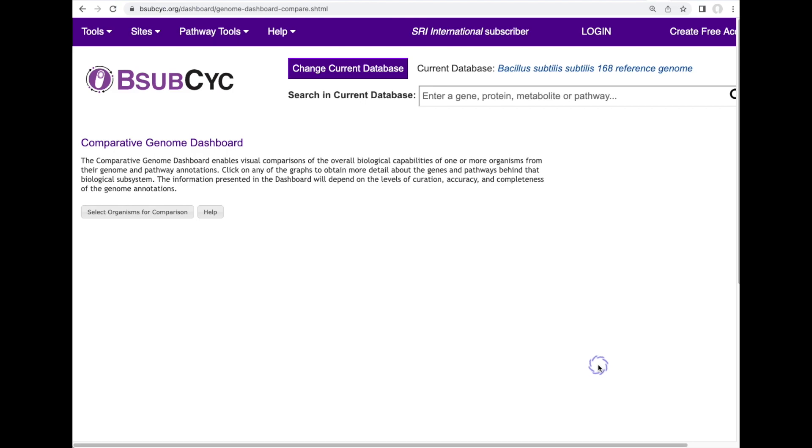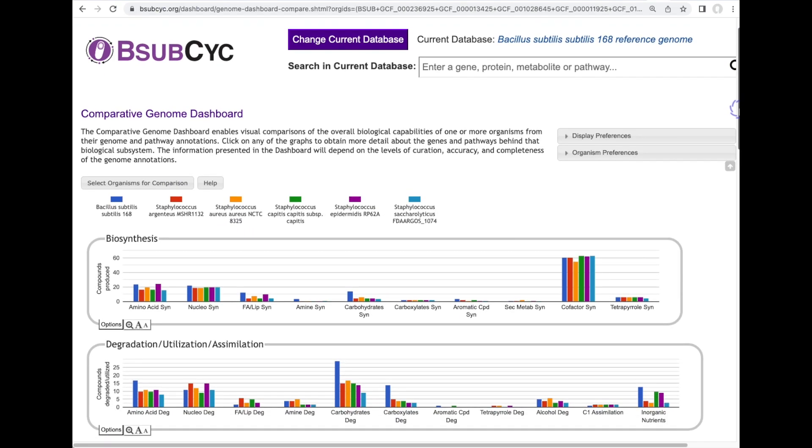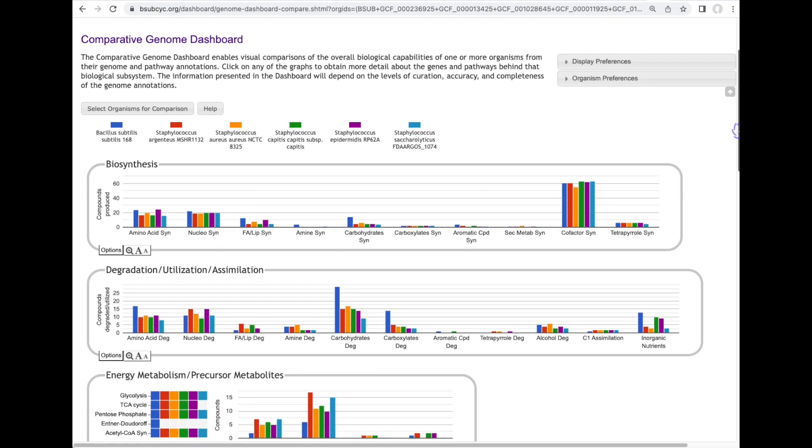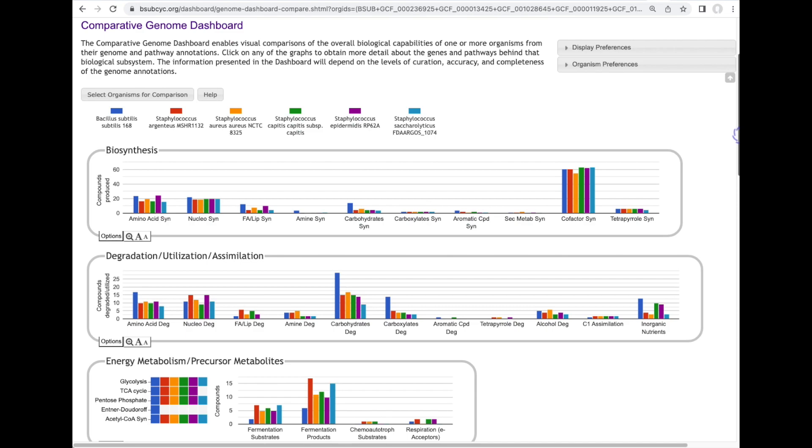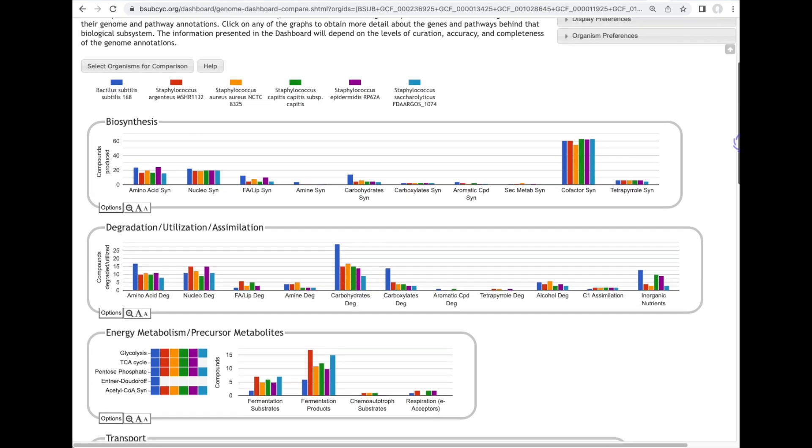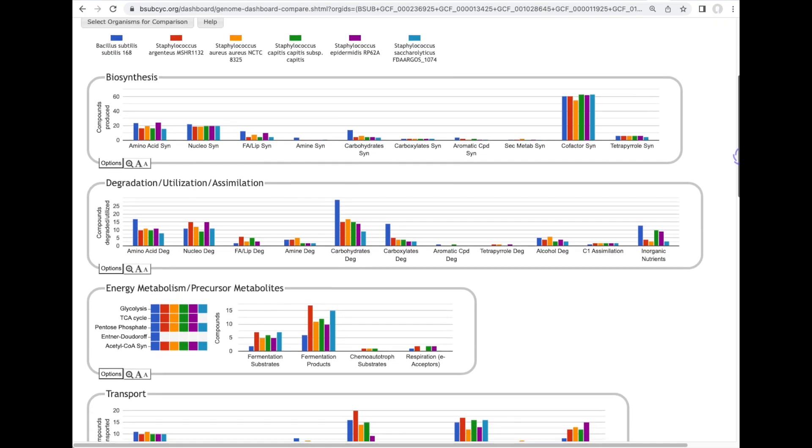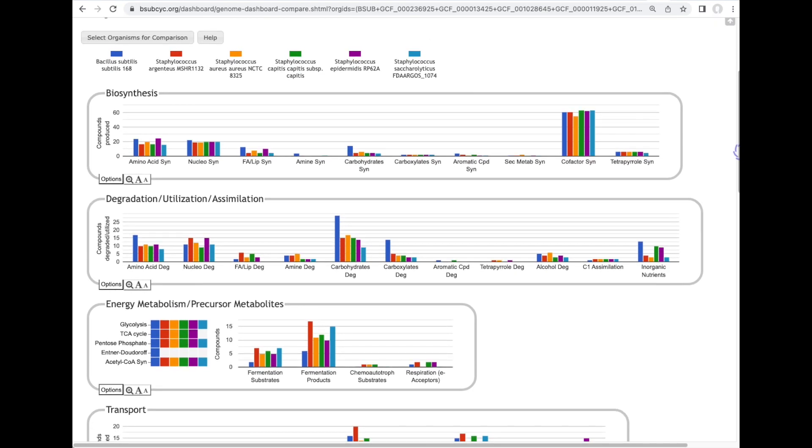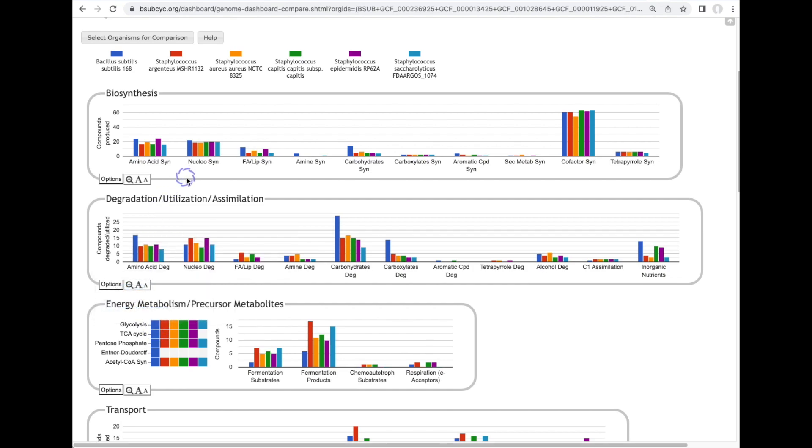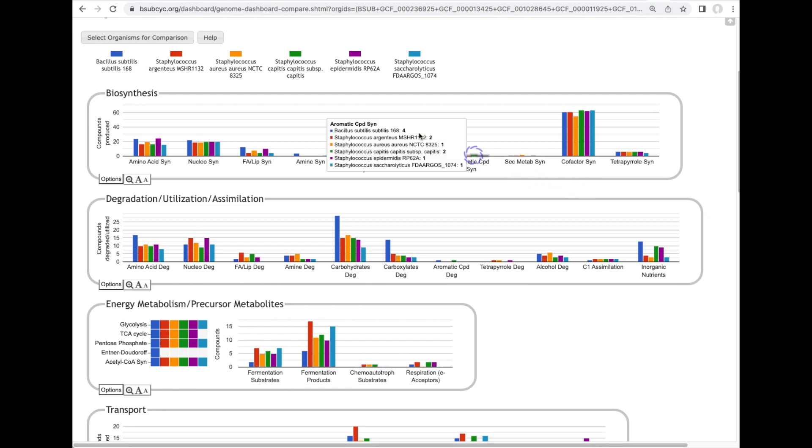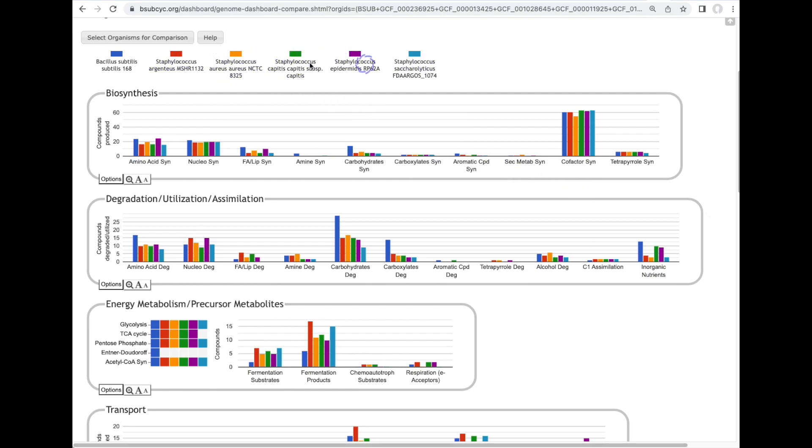BioCyc has multiple comparative tools. This tool called the comparative genome dashboard lets us compare a number of genomes from a functional point of view. Like the genome dashboard this diagram is divided up into multiple different panels but here we're actually comparing the functional complements of these different organisms shown at the top here.